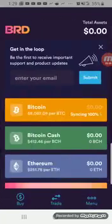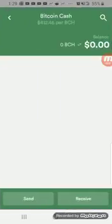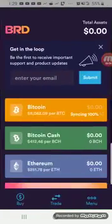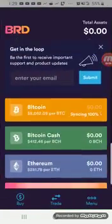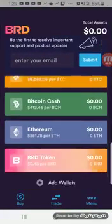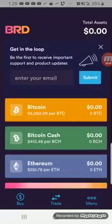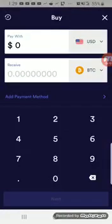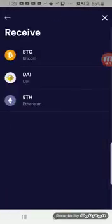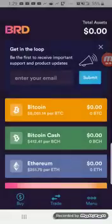If you want to hide wallets, it's pretty easy to actually, I think it's in the settings. If all we want to deal with is Bitcoin, we don't want this clutter up here. We could hide those as well. If we want to buy, we just click buy and we would add a payment method, but we could buy Bitcoin. We can buy Dye and we can buy Ethereum.